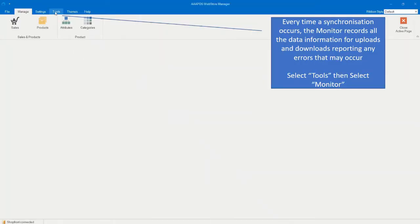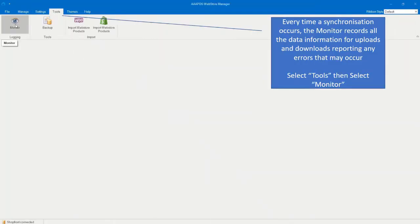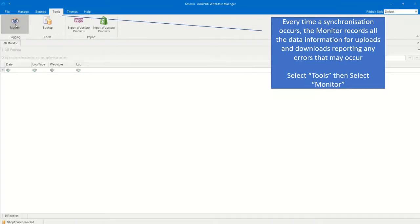Select Tools, then select Monitor. Every time a synchronization occurs, the monitor records all the data information for uploads and downloads, reporting any errors that may occur.